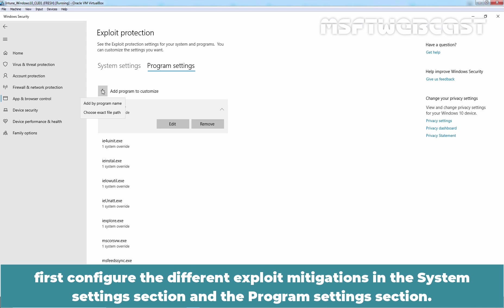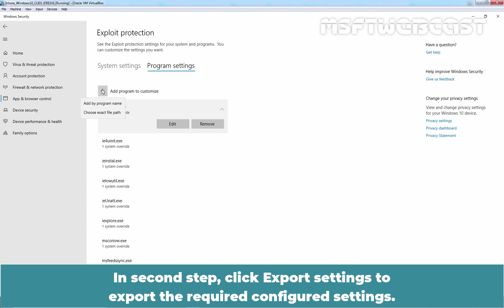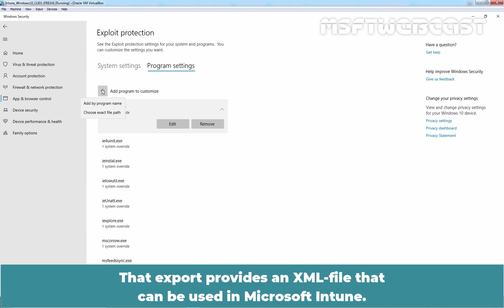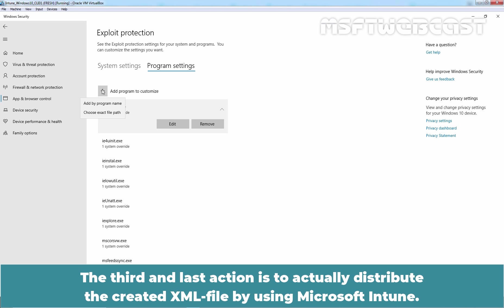First, configure the different exploit mitigations in the System Settings section and the Program Settings section. In the second step, click Export Settings to export the required configured settings. That export provides an XML file that can be used in Microsoft Intune. The third and last action is to actually distribute the created XML file by using Microsoft Intune.